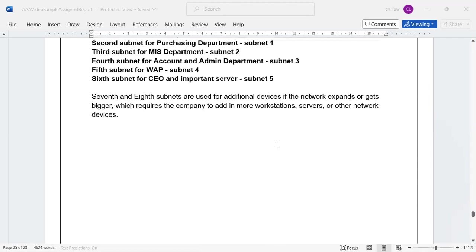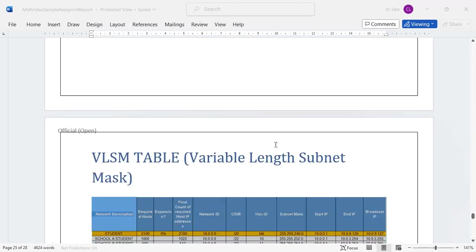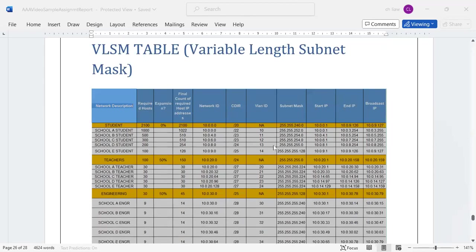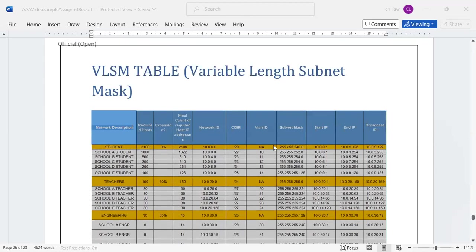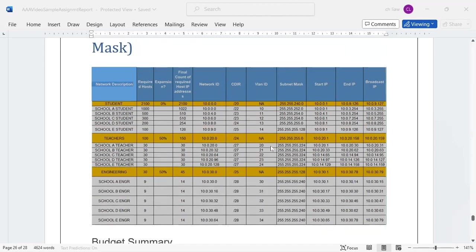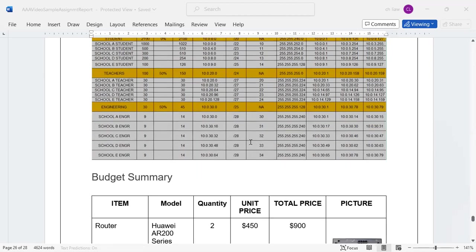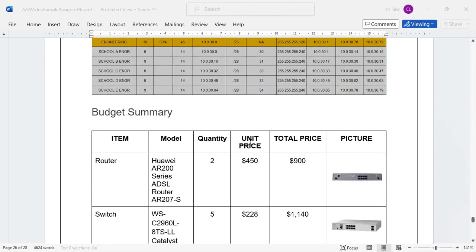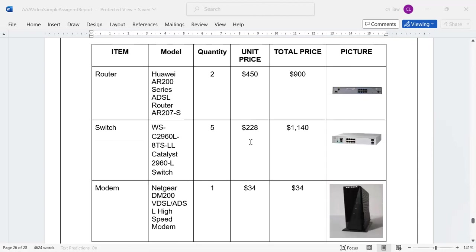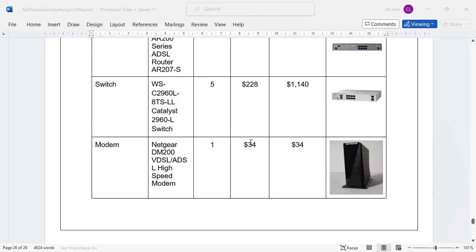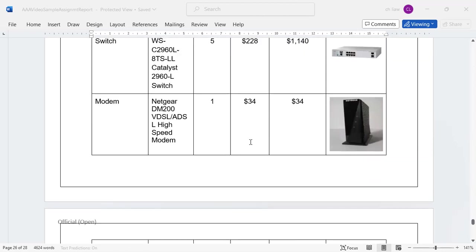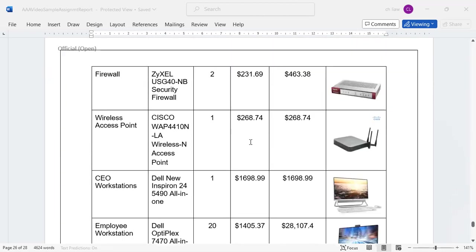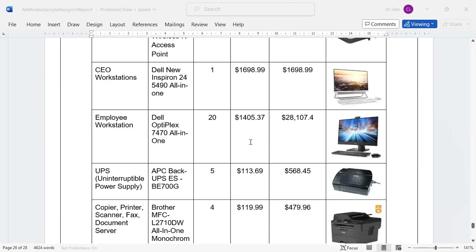Lastly, some of you might even come up with a summary table such as this VLSM table, Variable Length Subnet Mask. You can design it this way. These are some VLSM tables and the summary showing a total amount of balance sheet. That would be good.